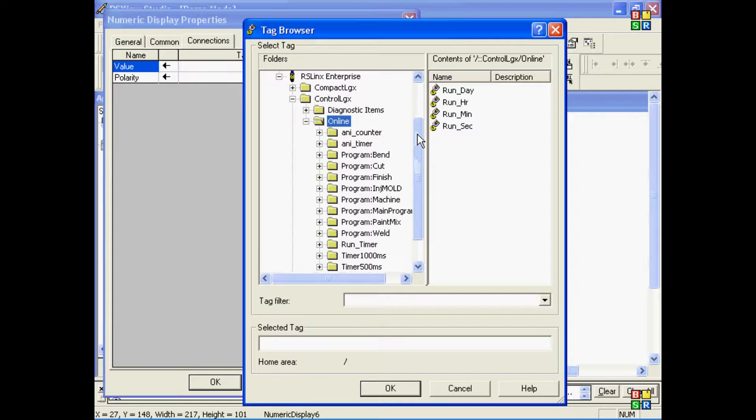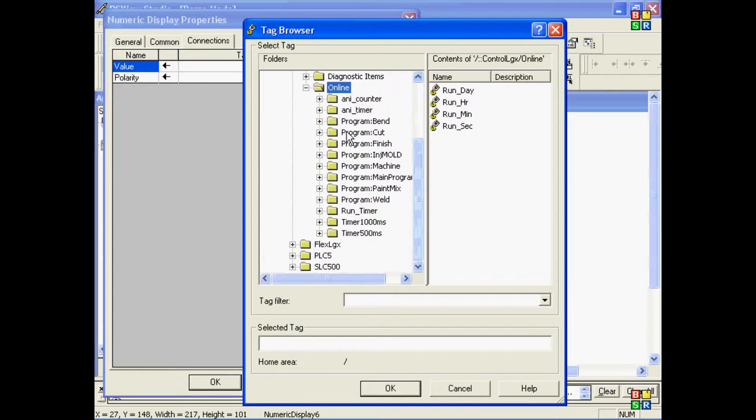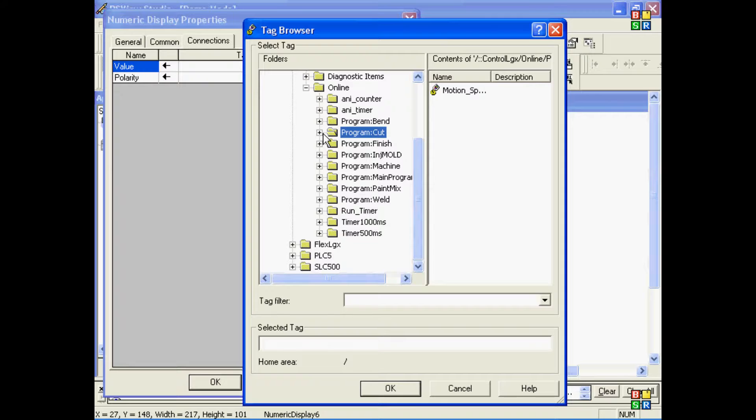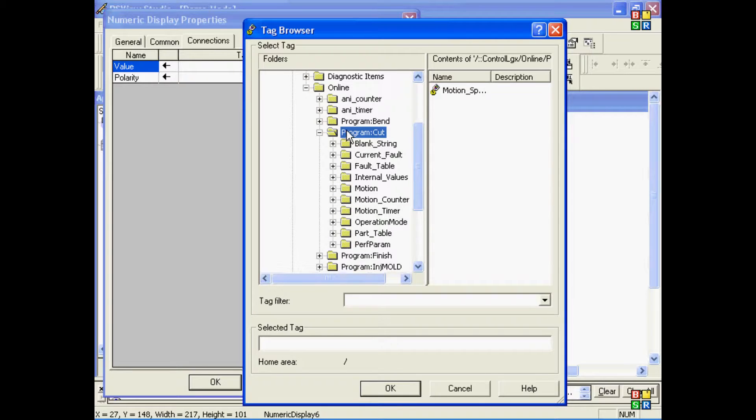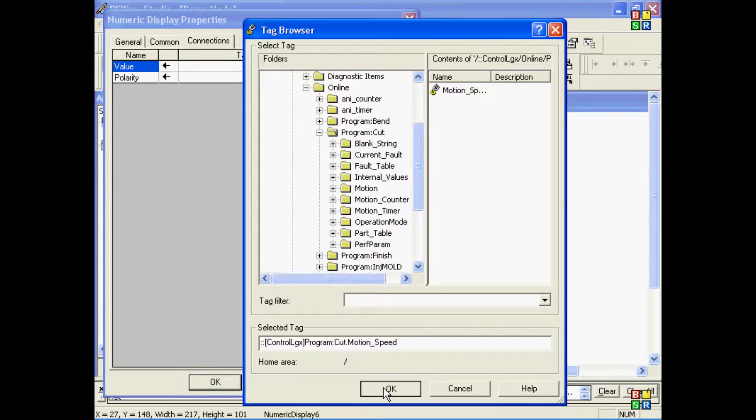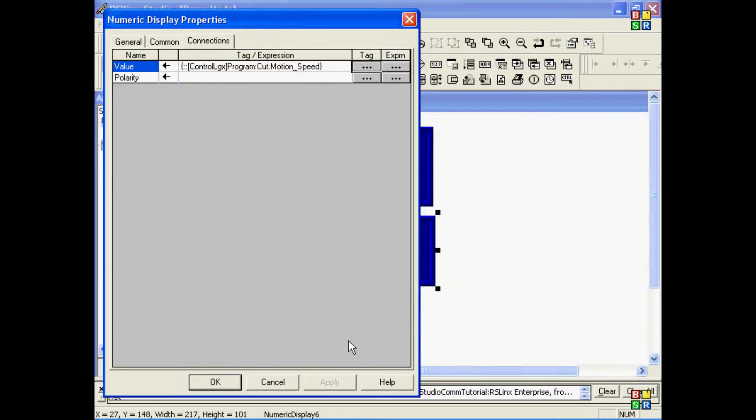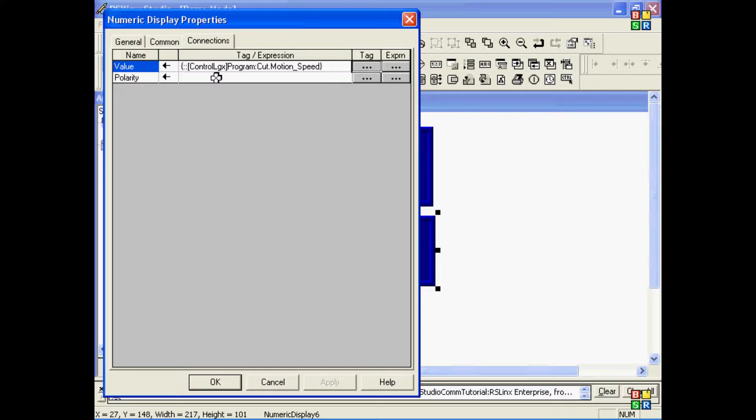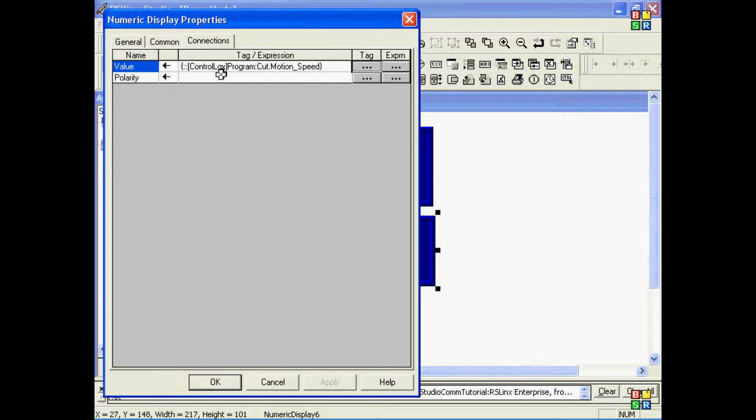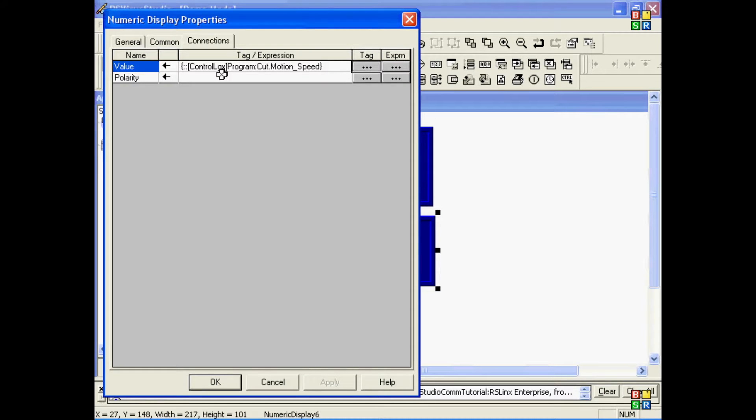In this case, I want some program tags, so I'll select the program, and I'll choose this Motion Tag. Now, keep in mind, when you directly reference a tag inside of a controller to a value on an object, the address will include the shortcut name. So you don't want to go back to IrisLenx Enterprise and change the shortcut name later. Otherwise, you'll have to go through all your objects on your screens and update those shortcuts manually.